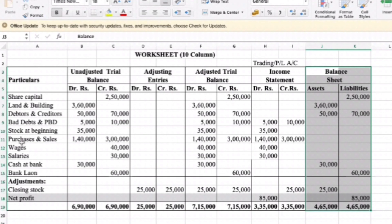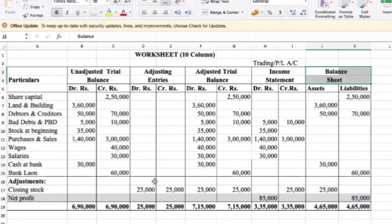Provision for bad debt, beginning stock, purchases or sales, income statement, wages and salaries — these go to the income statement. You need to see the cash on the debit/asset side. Then next is bank loan: bank loan 60,000 — this is your liabilities, so it goes to the liabilities side.